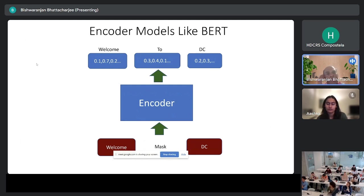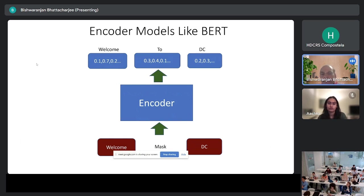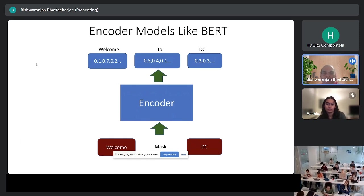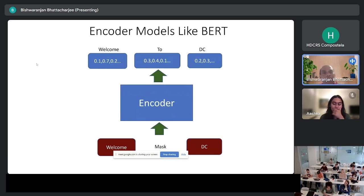The way you train an encoder model is by masking part of a sentence. You might give the model 'welcome, [blank], DC' and ask it to predict the masked word. If not well trained it may give a junk word, but over time it learns that the masked word is 'to,' based on the surrounding context. An encoder model like this is very useful for tasks like document classification or named entity recognition.